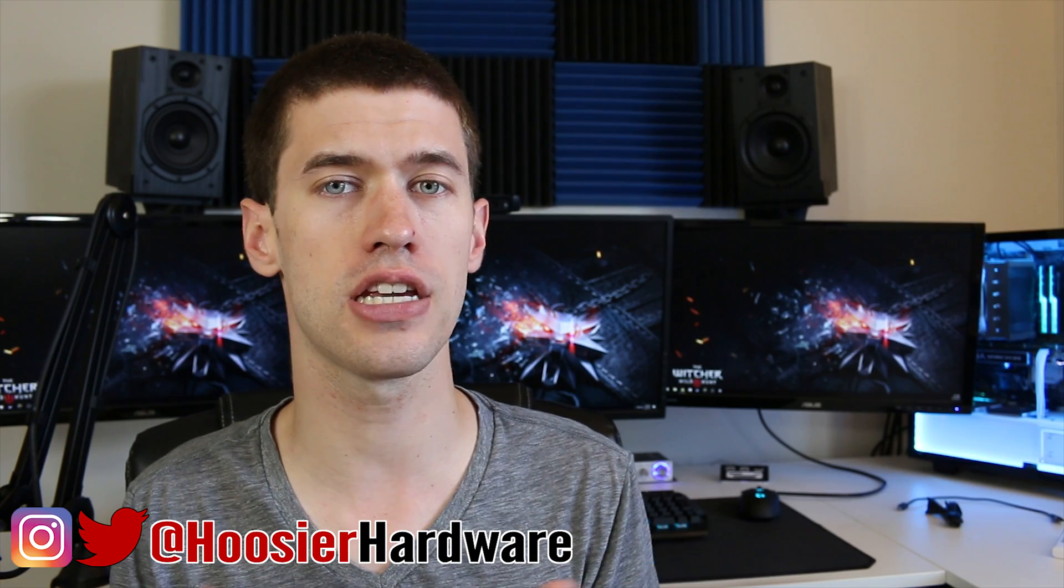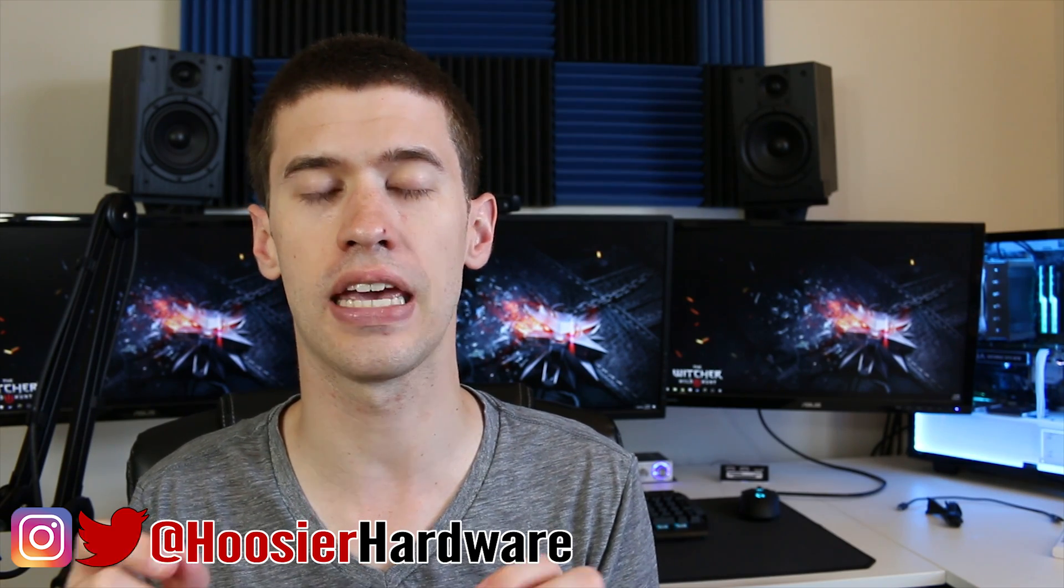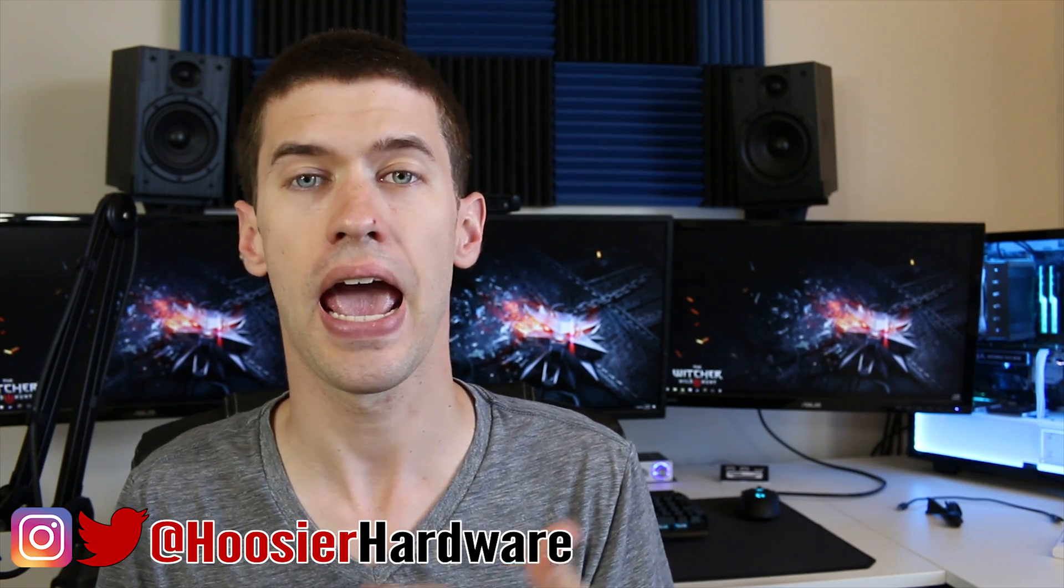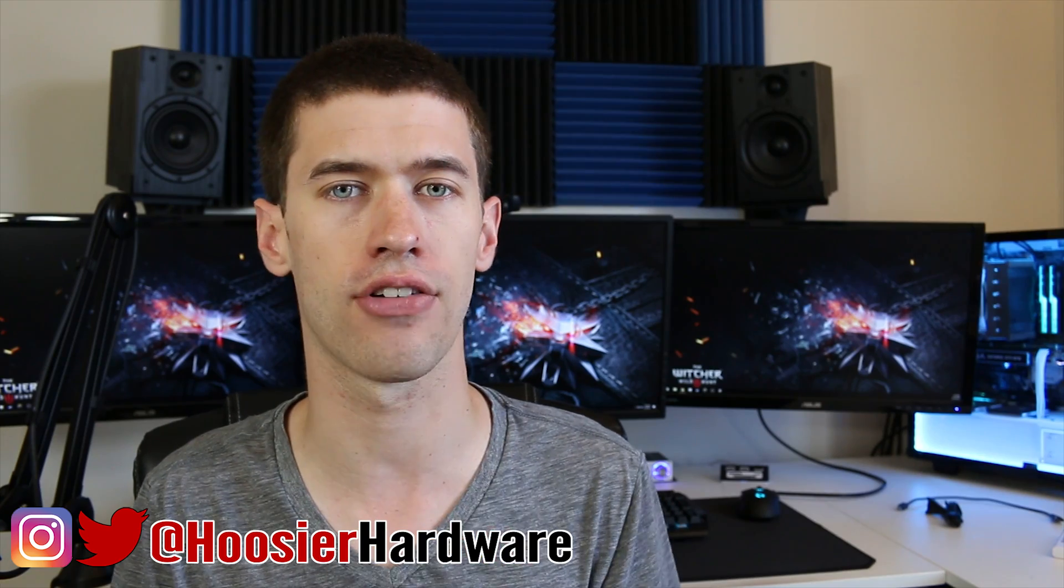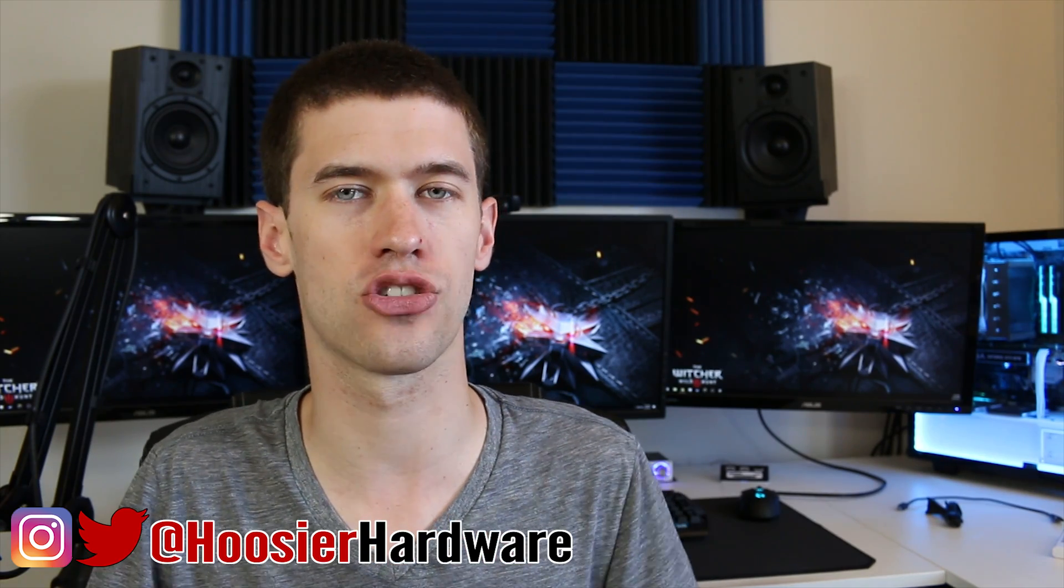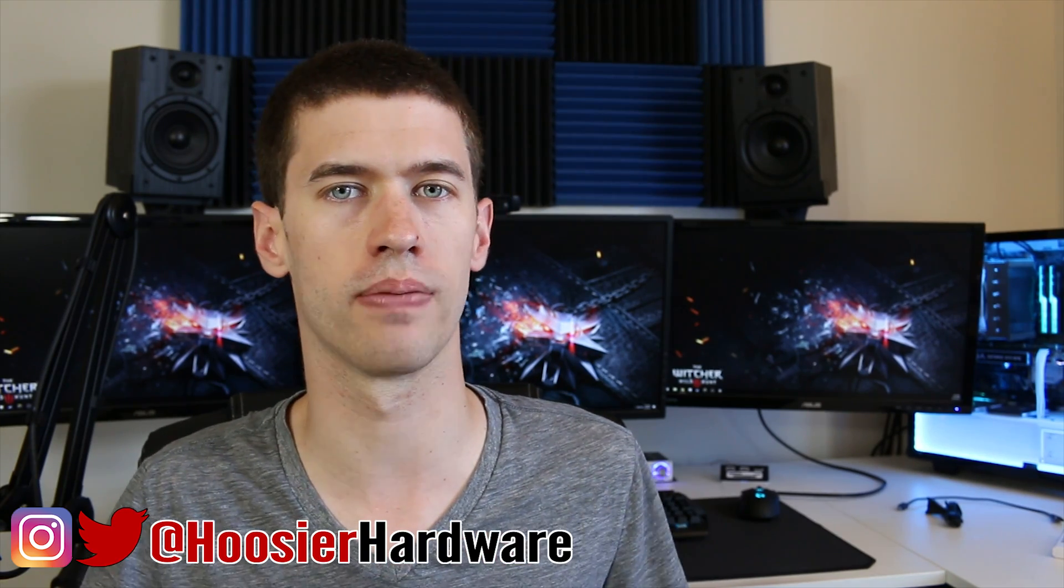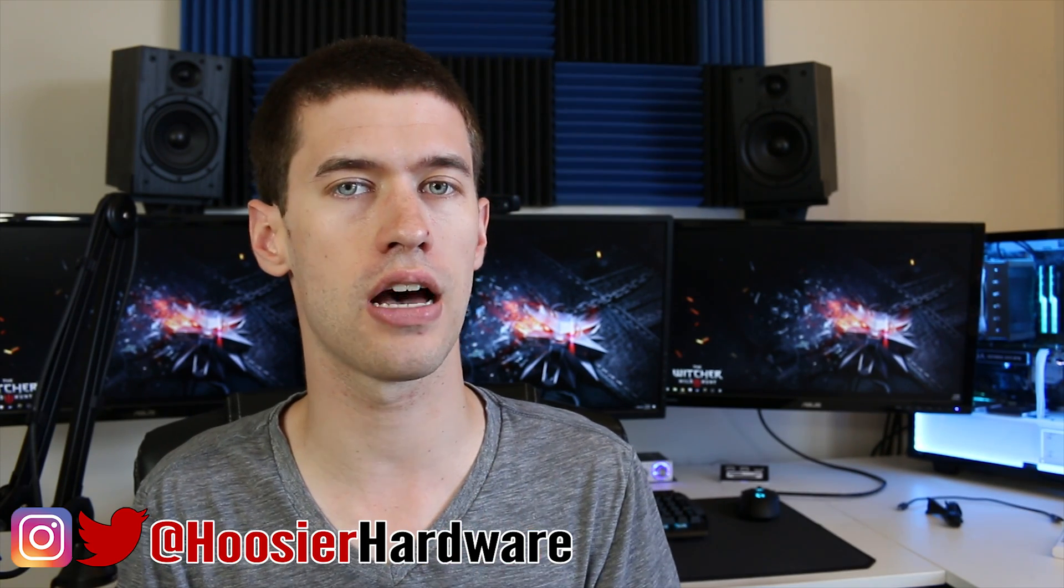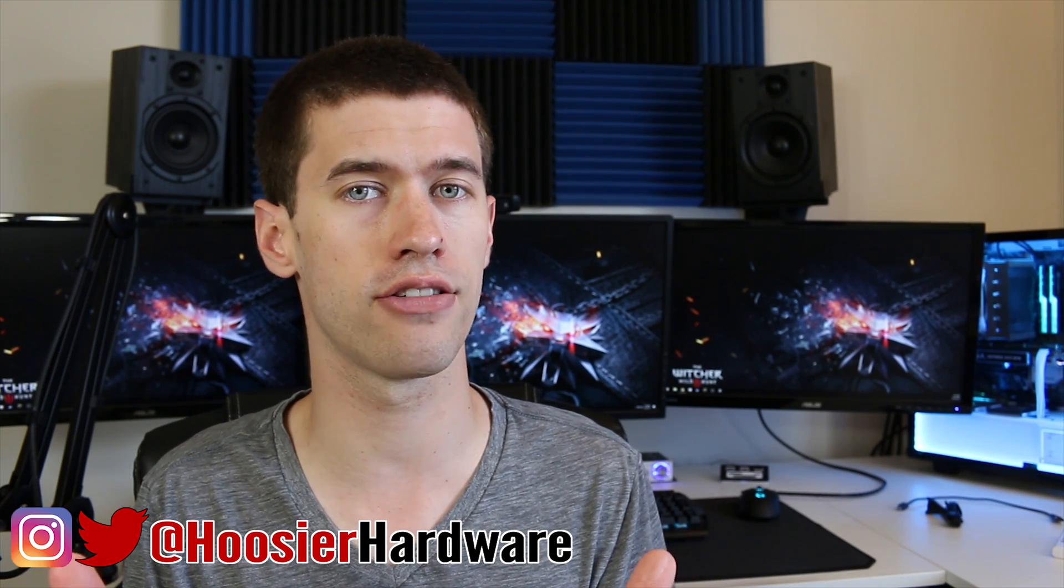So today I want to run over a PC build that will kill it at 1080p gaming and it will do it at a very good price point below that $500 mark that will beat the Project Scorpio or Xbox One X. So let's go ahead and hop into the parts list and look at just what we're working with.